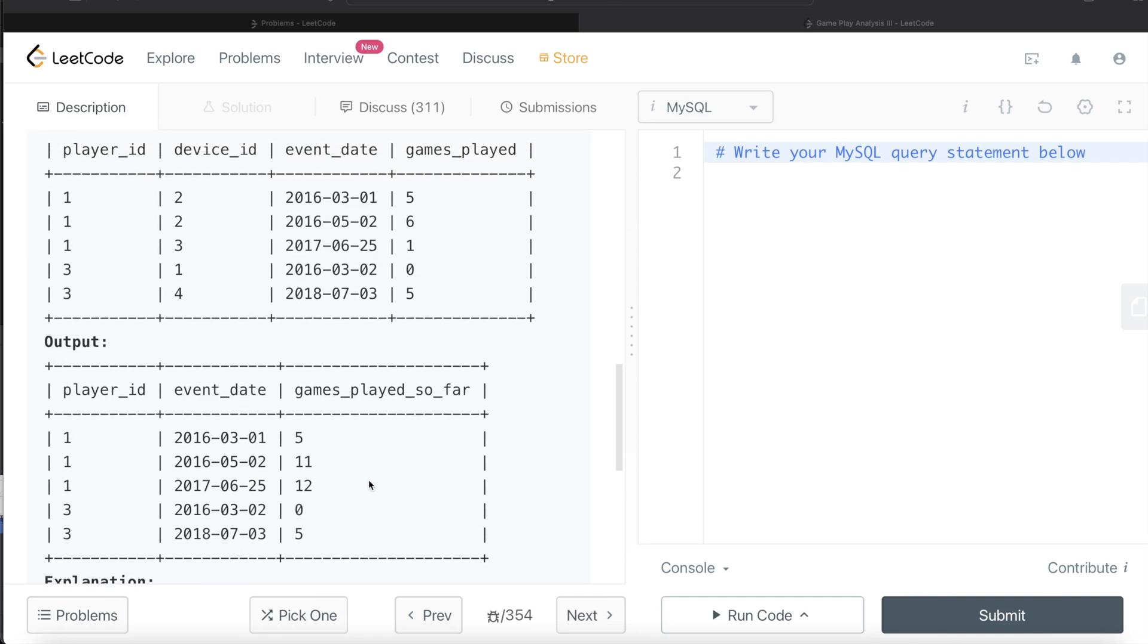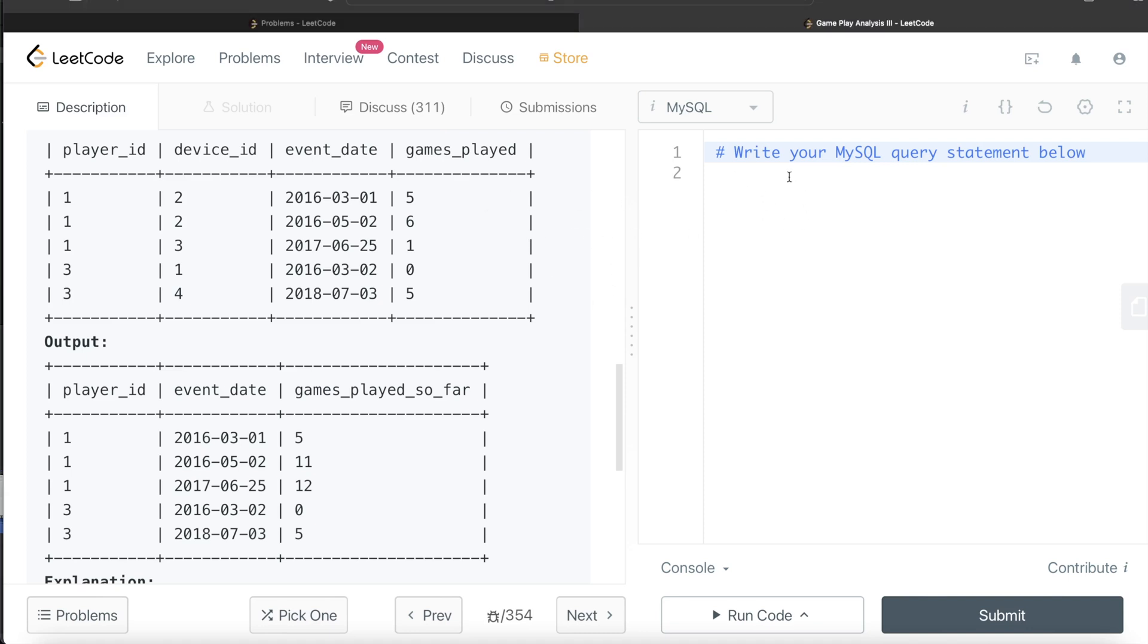So again, very classic case of using window functions - creating partitions by Player ID and then order by your event date in increasing order because you need to calculate running total, that is games played so far, and then you sum the games played. So let's go ahead and develop this query.